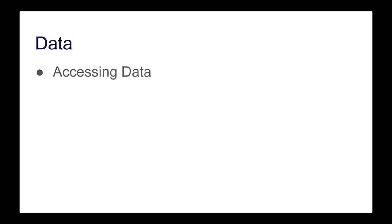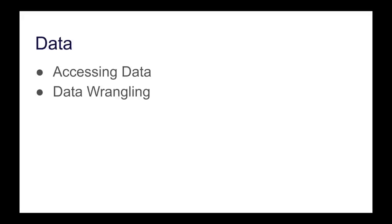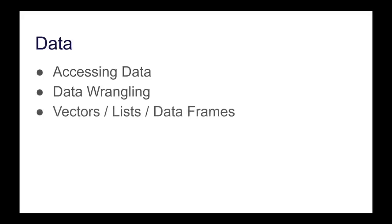We then have data, and in data we will learn how to access data from, let's say Excel or SQL databases or wherever you're getting your data from. Then some data wrangling just to make sure that your data is prepared in the way that your models want them to be.